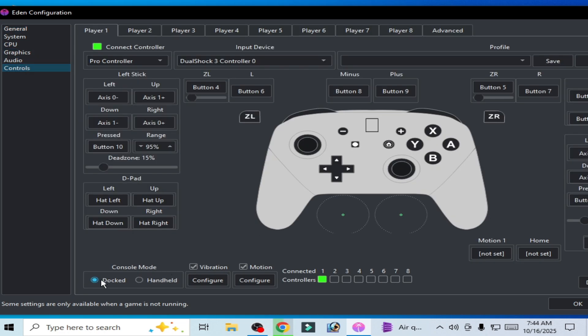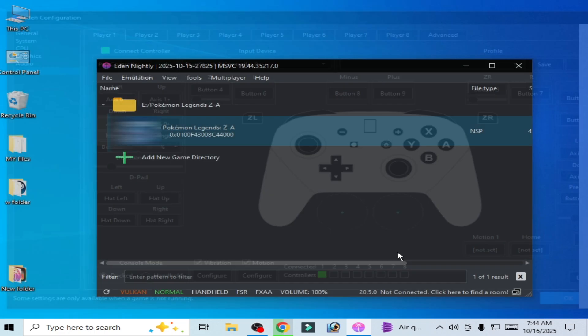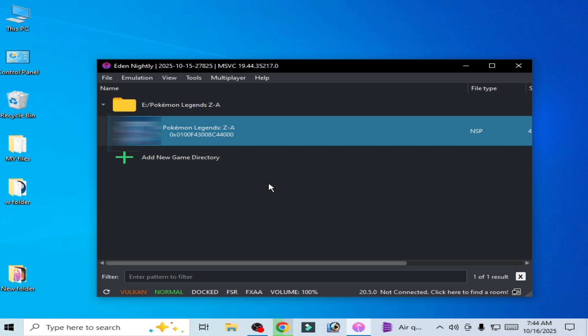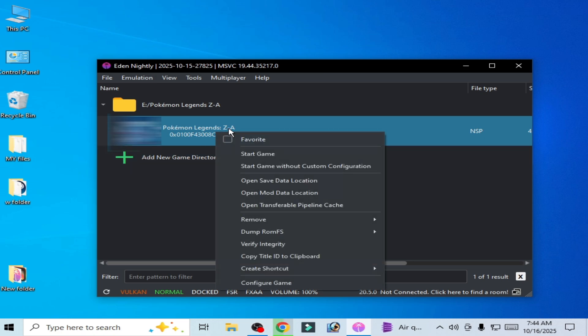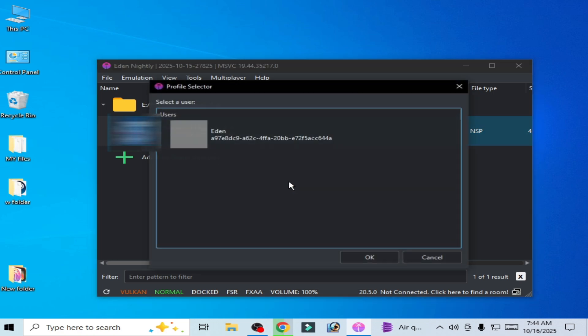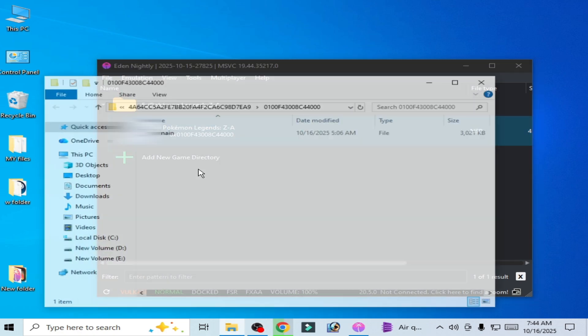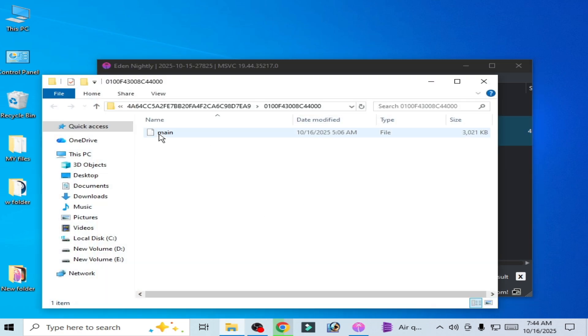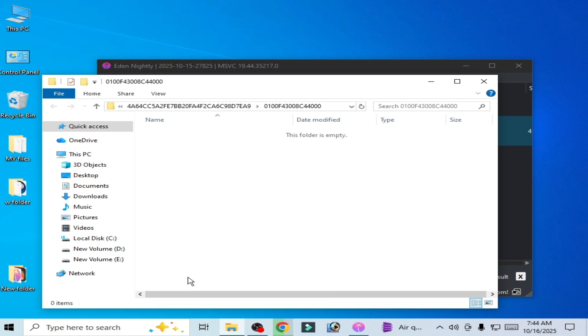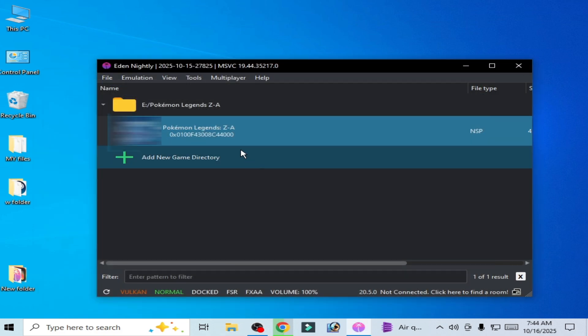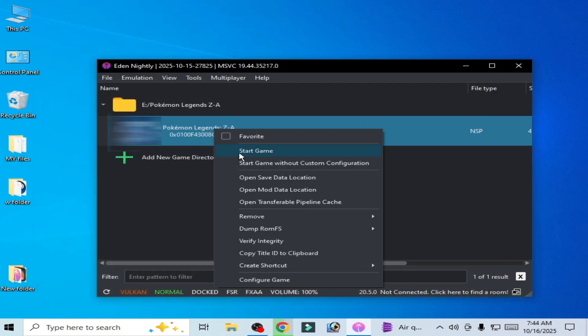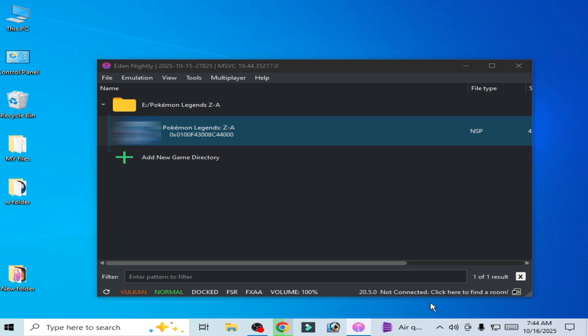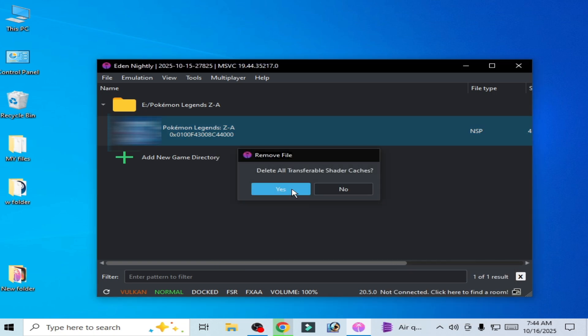Solution number eight: right click on it and go to open save data location. Select your user name, okay, and delete your save file. Hit delete and try again. And make sure you have successfully deleted the shaders before starting the game. Remove all pipeline caches.